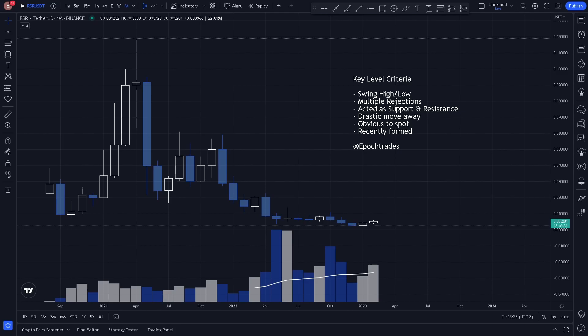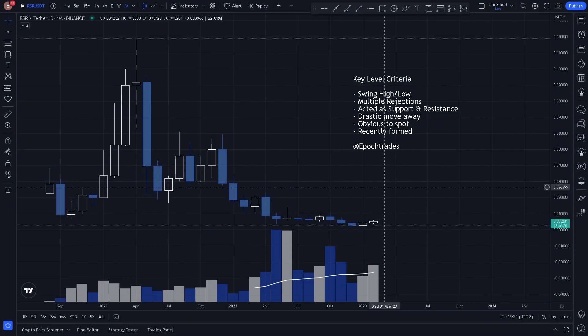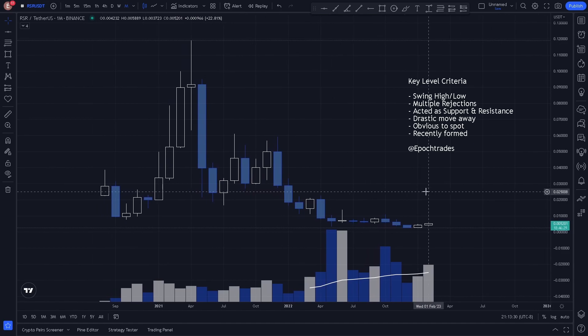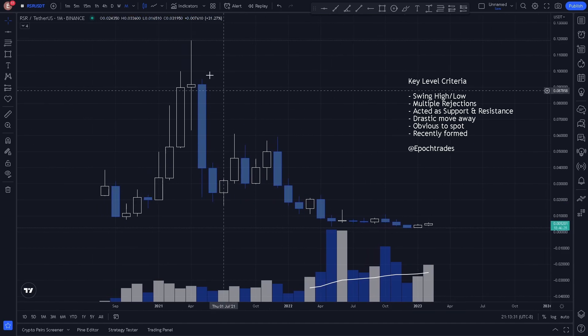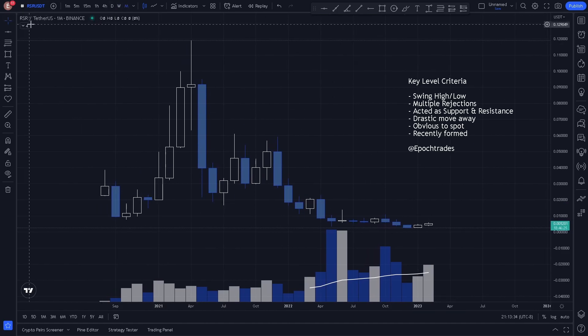Welcome to Epoch Trades where we trade the new age. Today we're going to be covering key levels on the monthly and weekly time frame for RSR.